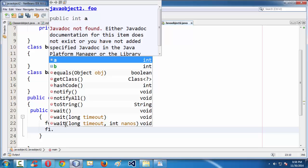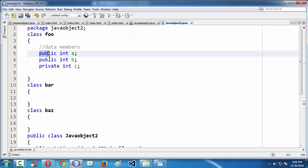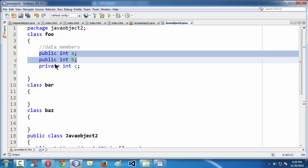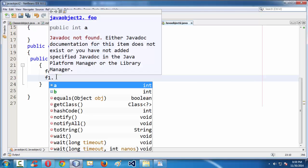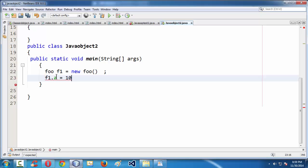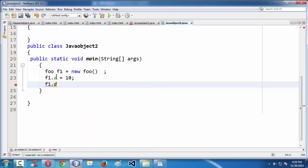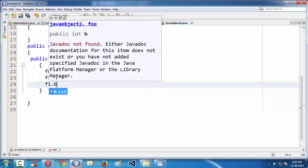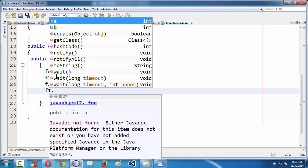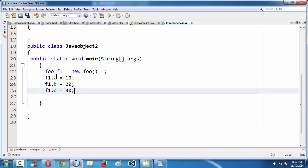If you observe here, NetBeans is smart enough that it is only showing two of our variables in the IntelliSense. That means whatever variables we have defined with the public access specifier are being shown in our IntelliSense. If you hit dot, NetBeans only shows the two public members. Let me set some values: f1.b = 20. Now if you dare to say f1.c = 30, you will have an ugly red underline, which means that c has private access in Foo.